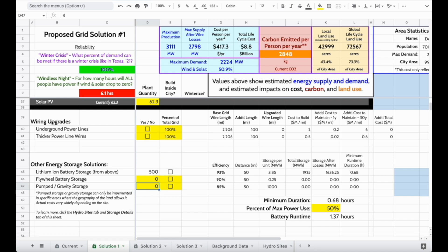We can even have other upgrades to the grid, for example, adding thicker power lines or putting those power lines underground.